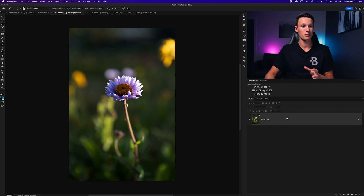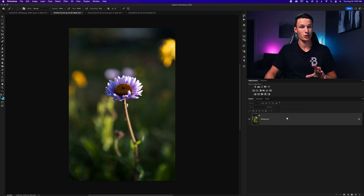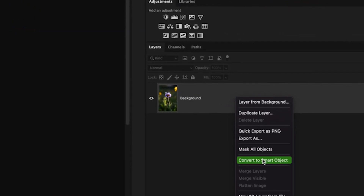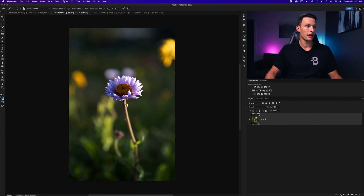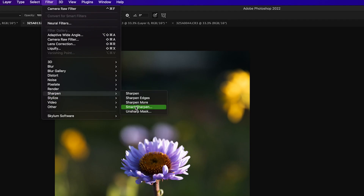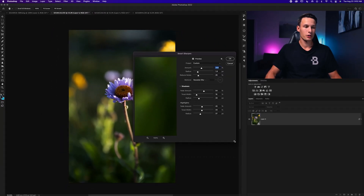Before using this filter, convert your layer to a smart object so you're editing non-destructively. Right-click on your image layer and go to Convert to Smart Object. Then go up to Filter > Sharpen > Smart Sharpen.